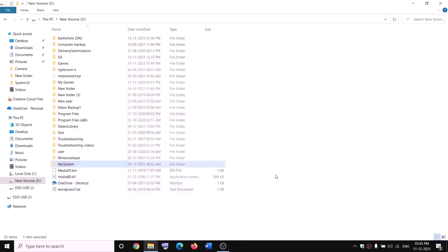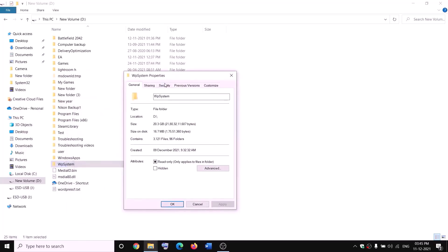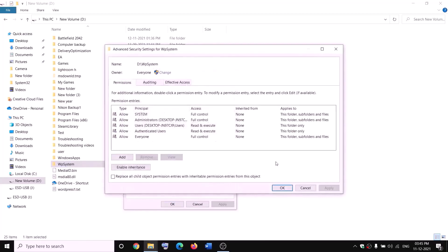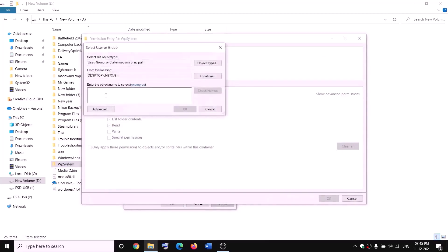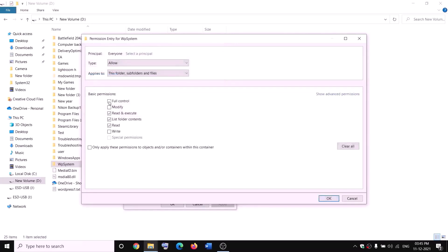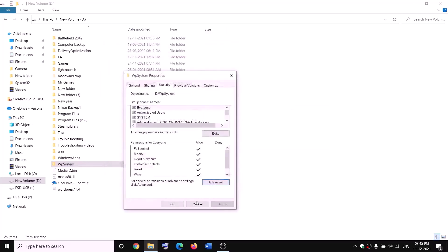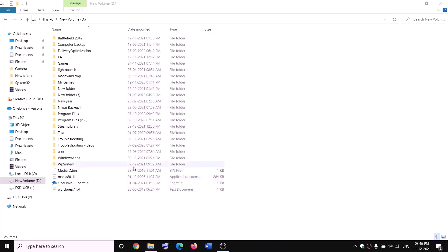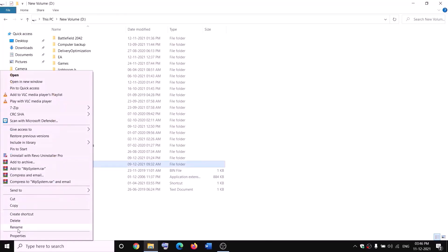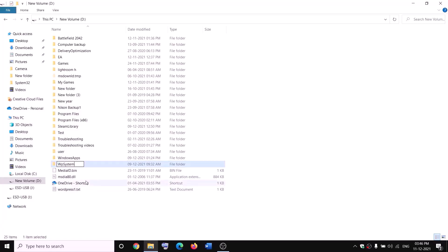Click Change, type 'Everyone' in the box, click Check Names, then click OK. Put a check on the box that says 'Replace owner on subcontainers and objects,' click Apply, then OK. Right-click on WPSystem again, select Properties, go to the Security tab, click Advanced again. This time click Add, then Select a Principal, type 'Everyone,' click Check Names, click OK. Check the box for Full Control and click OK, Apply, OK. Now right-click on WPSystem and rename it to WPSystem.OLD.